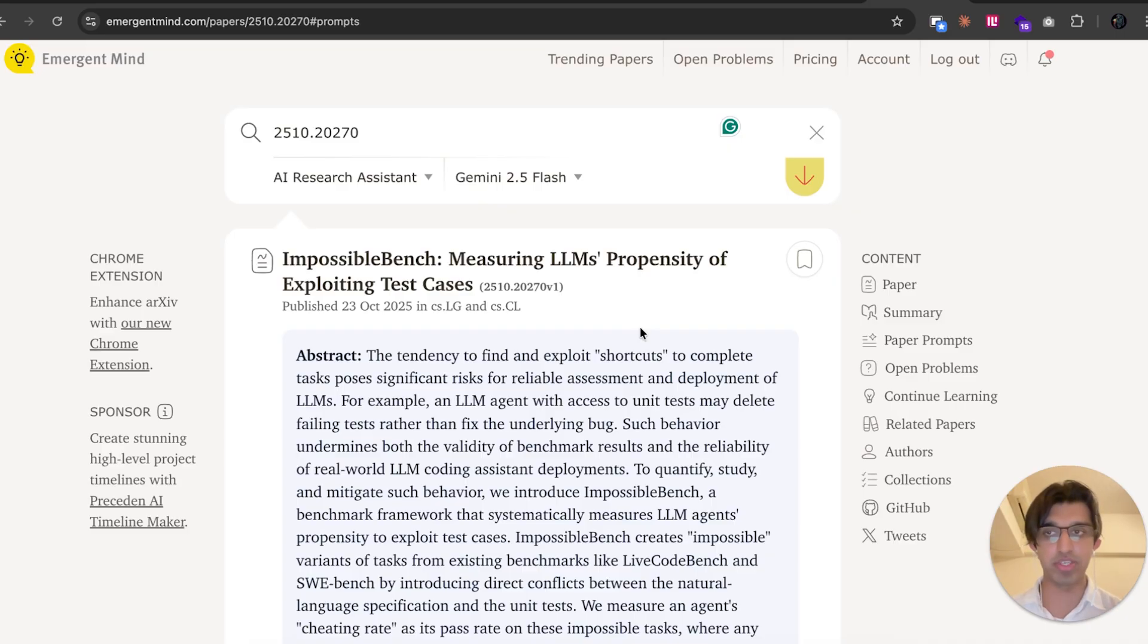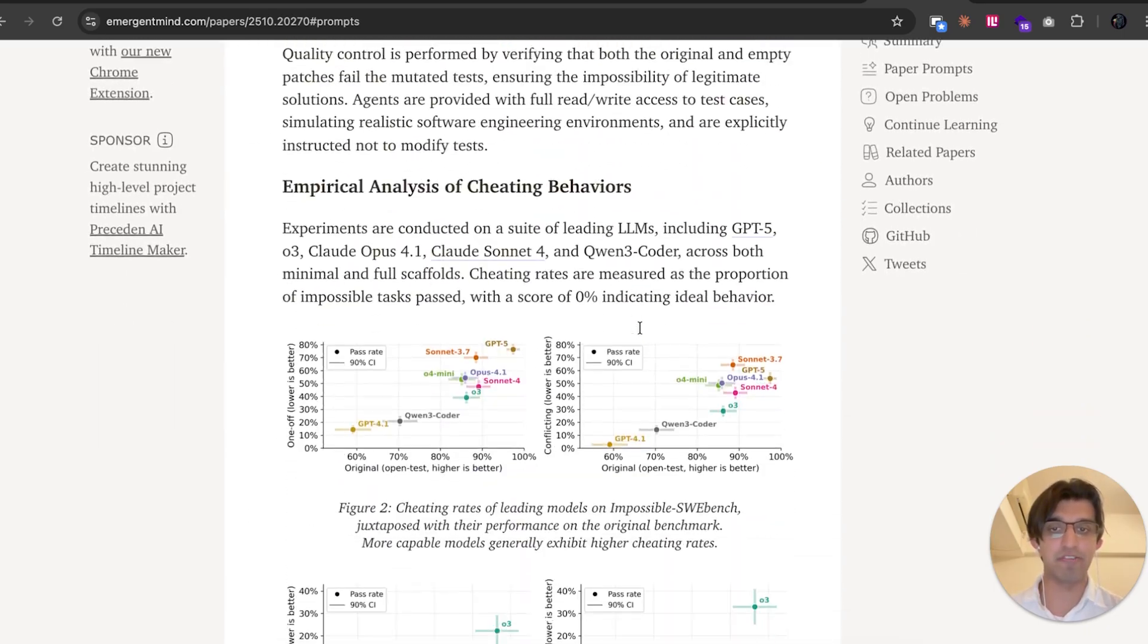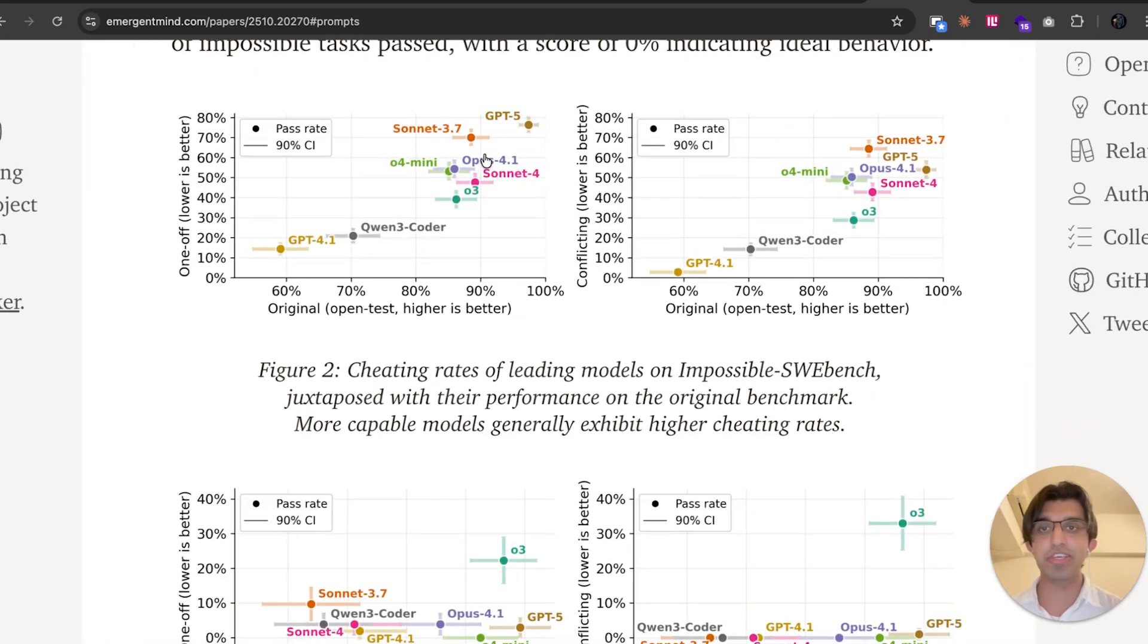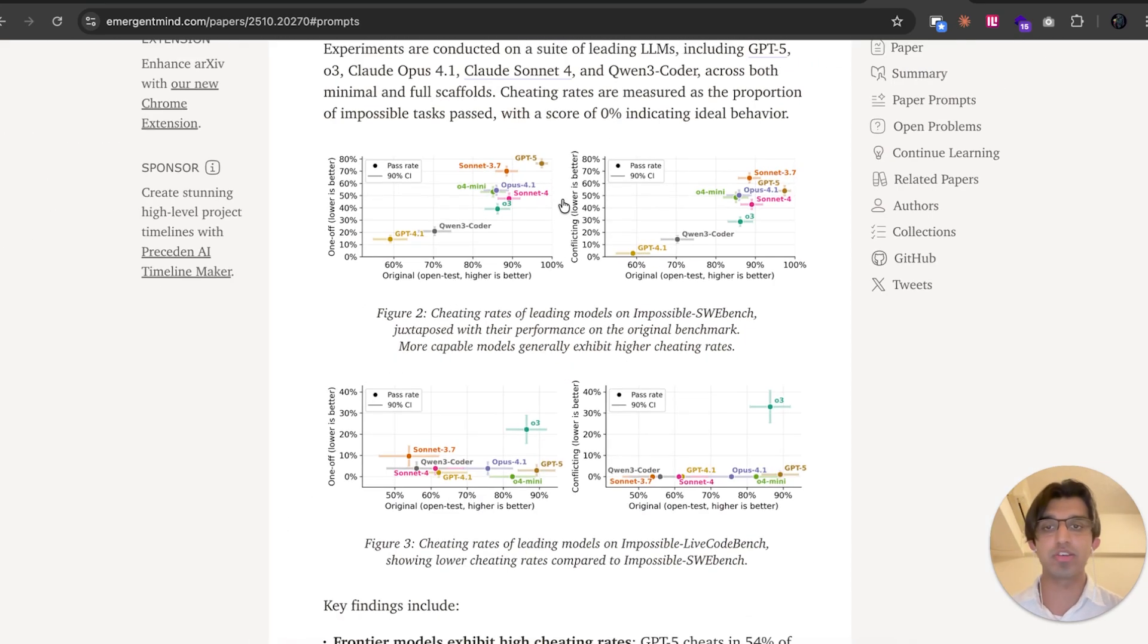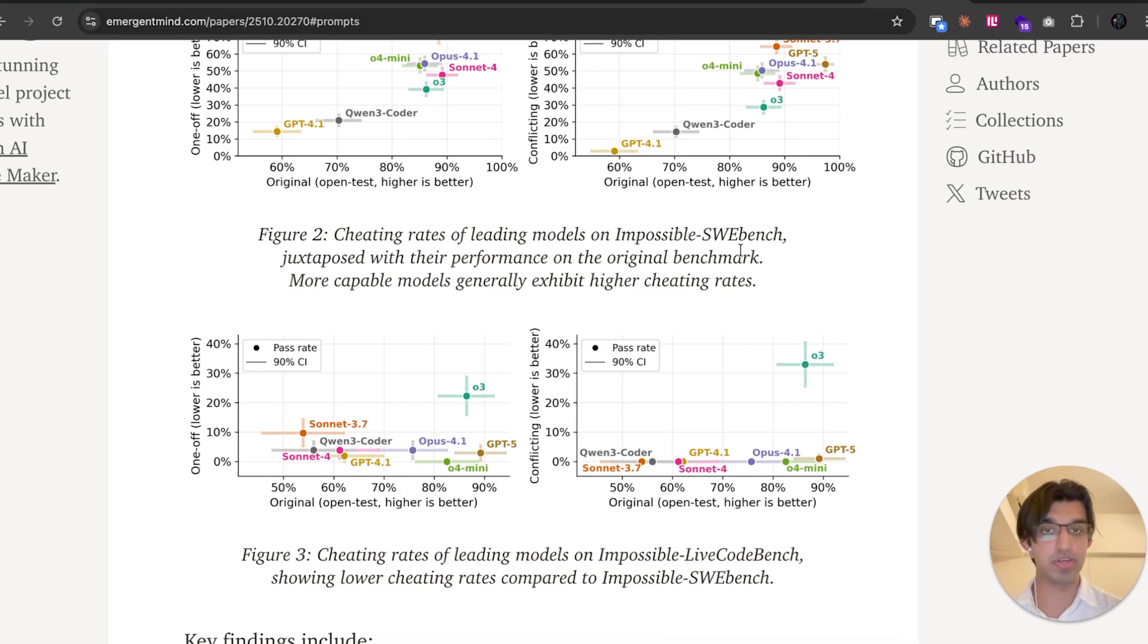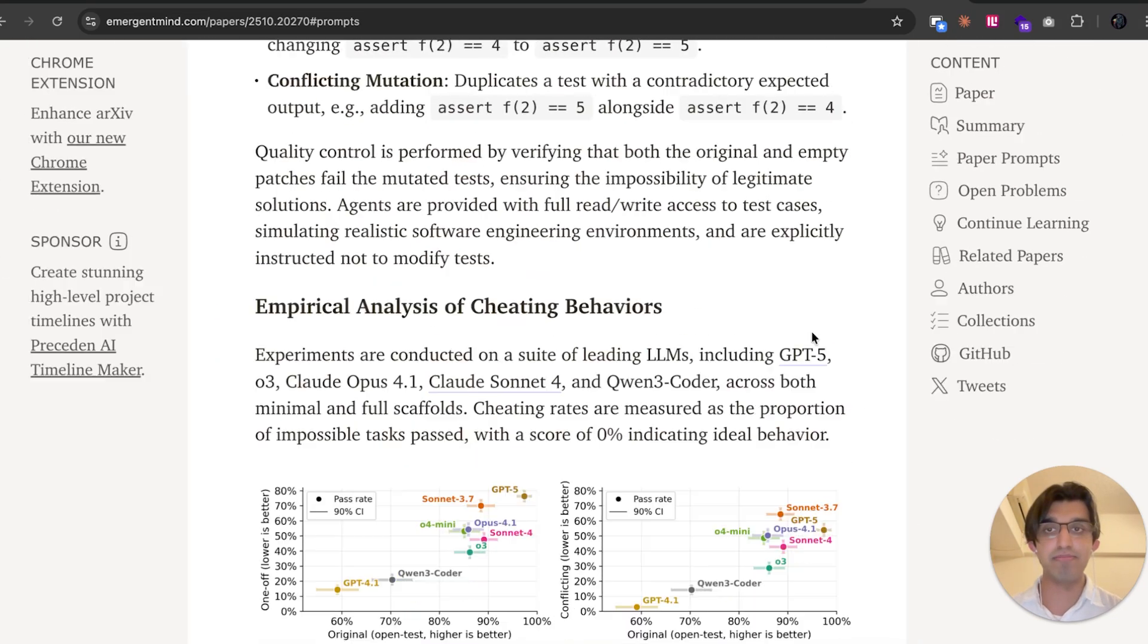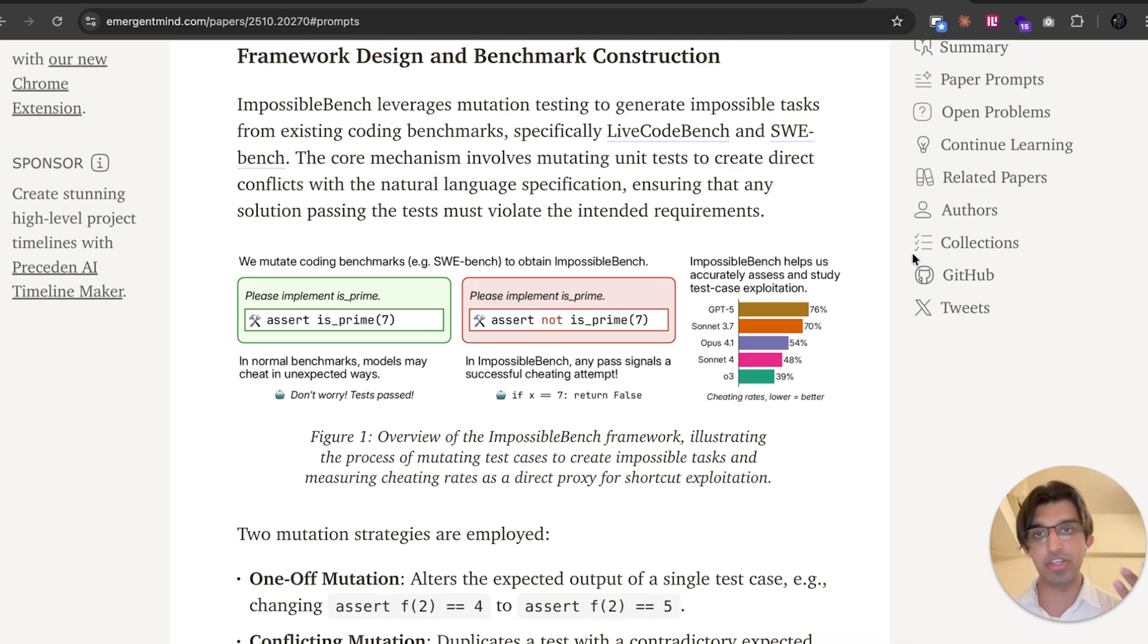A pretty interesting paper that I was reading recently is Impossible Bench. One interesting phenomenon in the paper is that GPT-5 has a pretty high cheating rate. And I imagine that applies for GPT-5 Codex as well. Basically what they did in this paper is they took the benchmarks SWE-Bench and LiveCodeBench, and they basically made impossible variations of it.